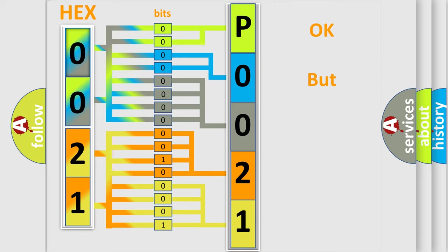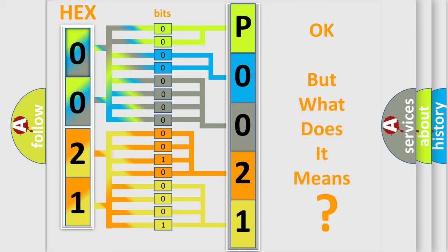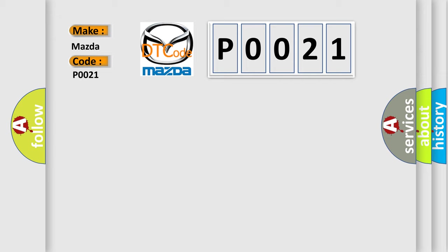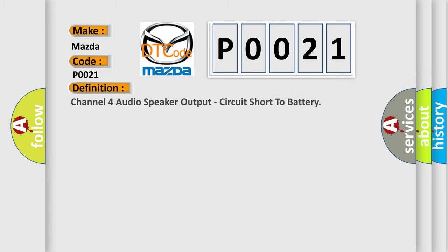The number itself does not make sense to us if we cannot assign information about what it actually expresses. So what does the diagnostic trouble code P0021 interpret specifically for Mazda car manufacturers? The basic definition is Channel 4 audio speaker output, circuit short to battery.